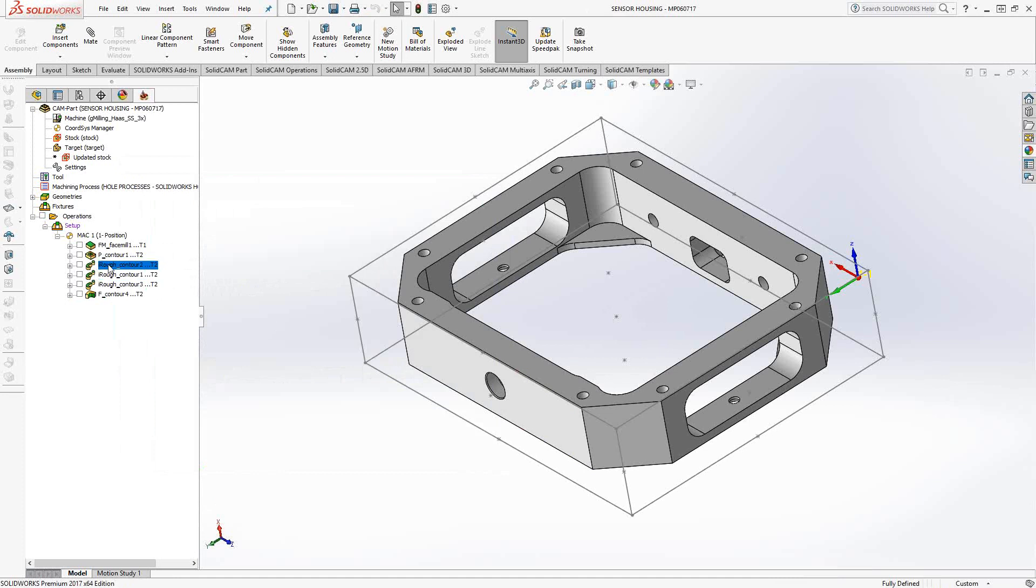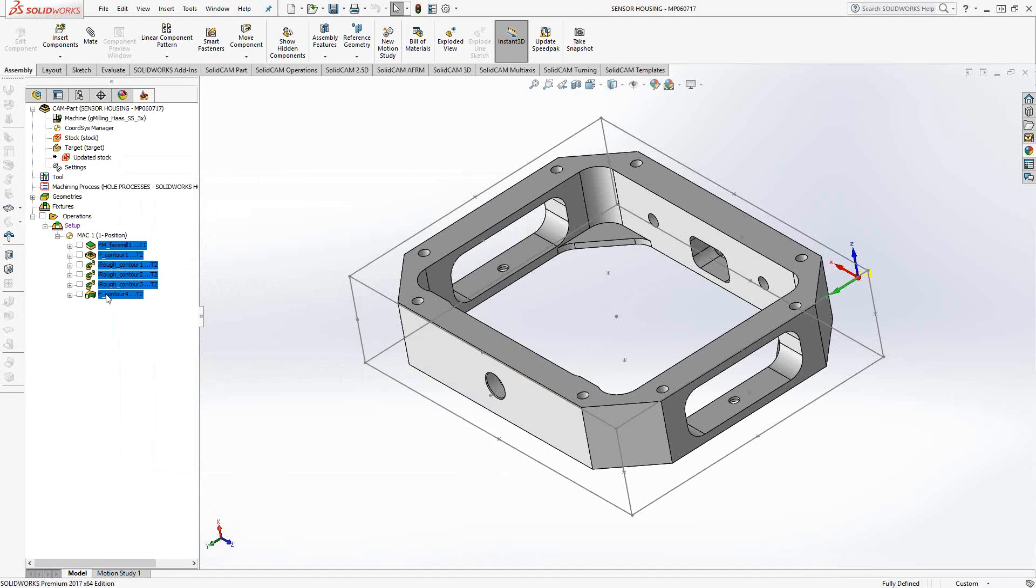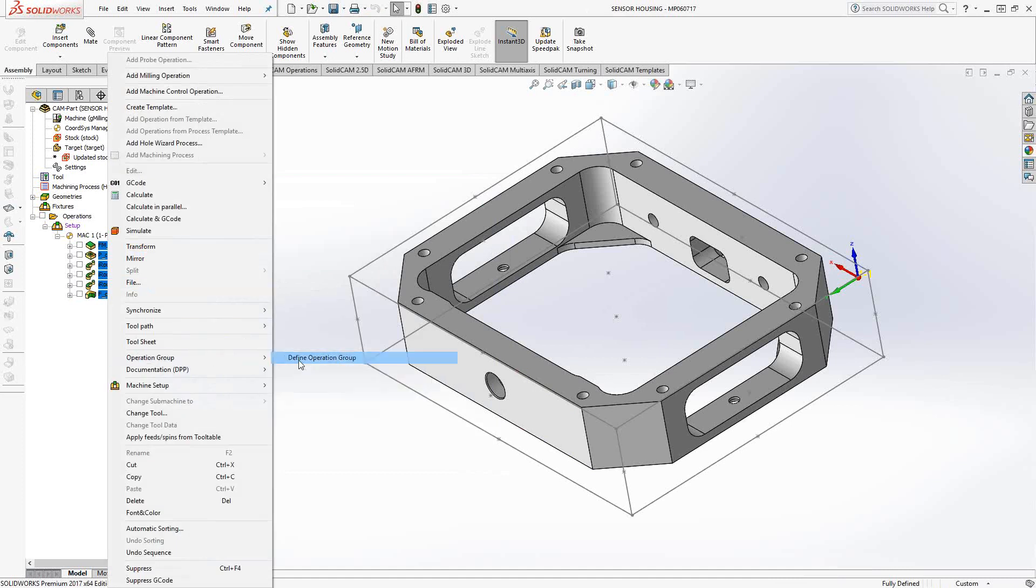But let's say there was some order that I needed to maintain here for whatever reason. We can basically highlight all of these, right click, and say operation group, define operation group. Let's just give it a name. We'll call this test.